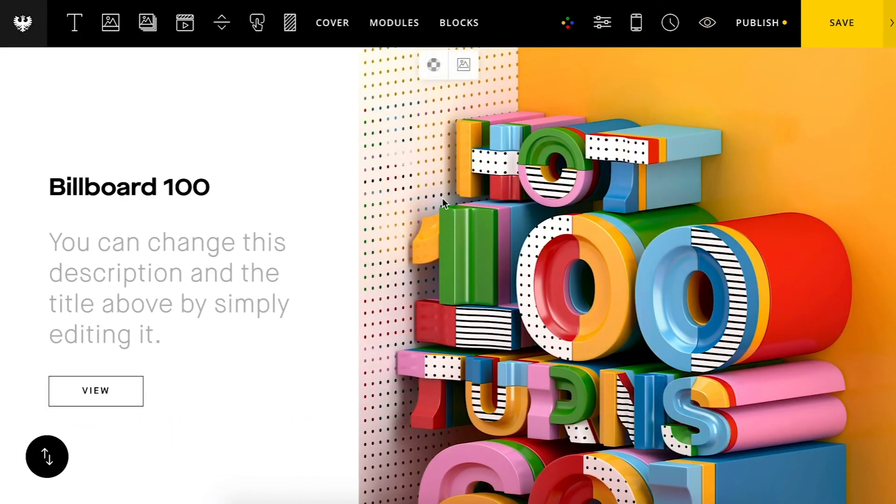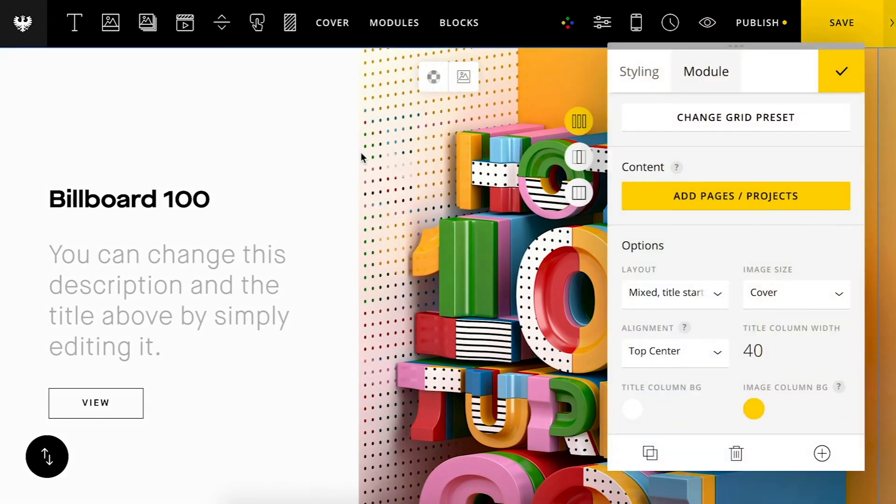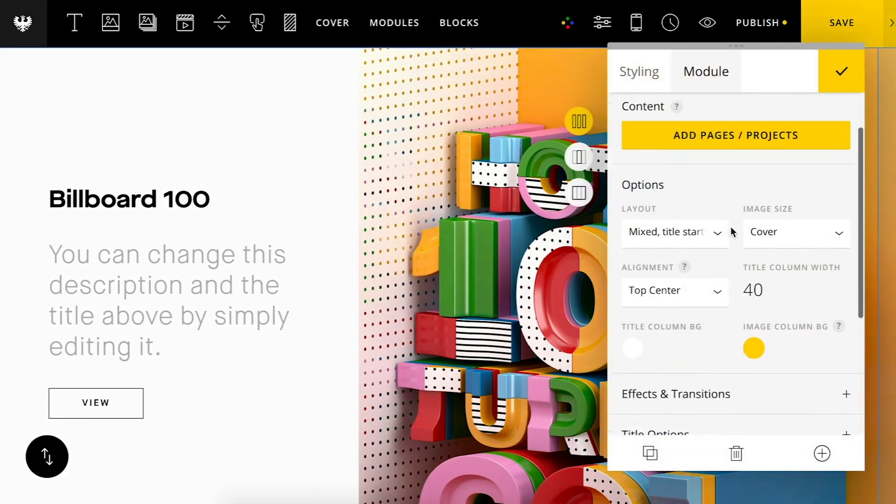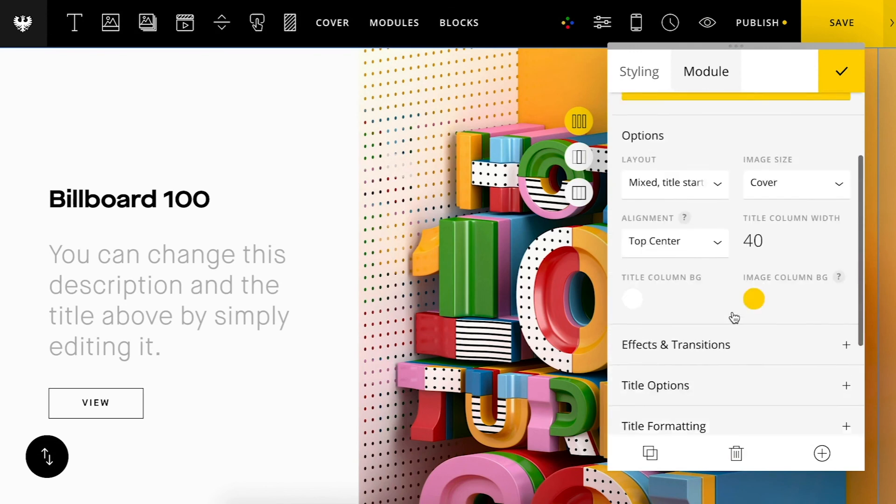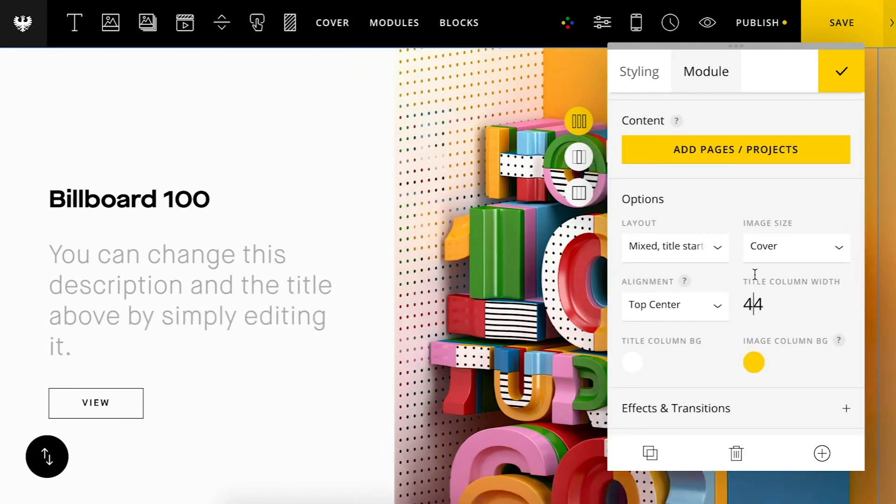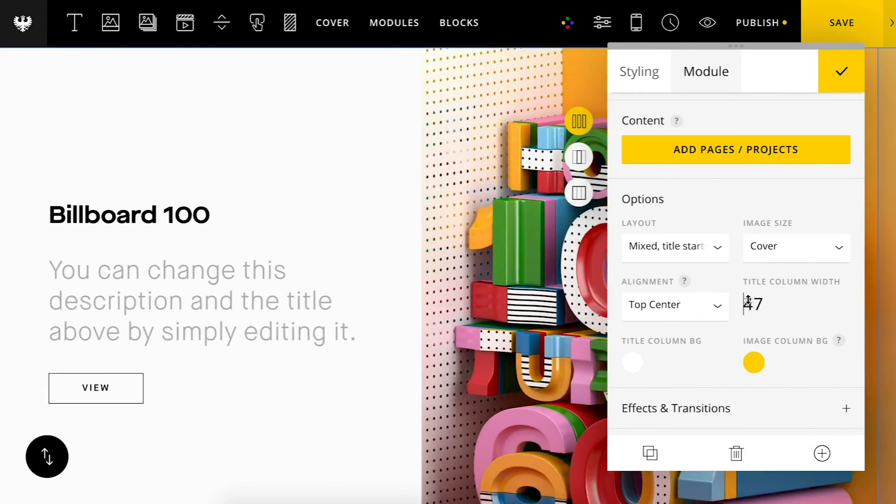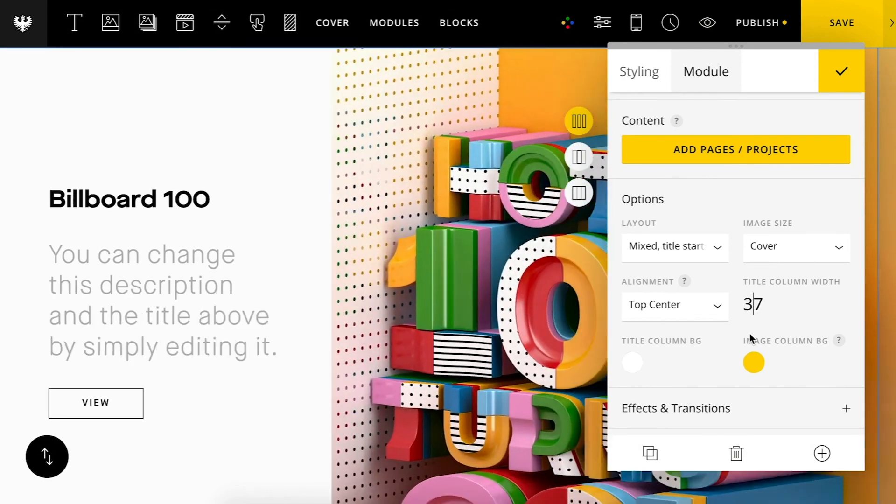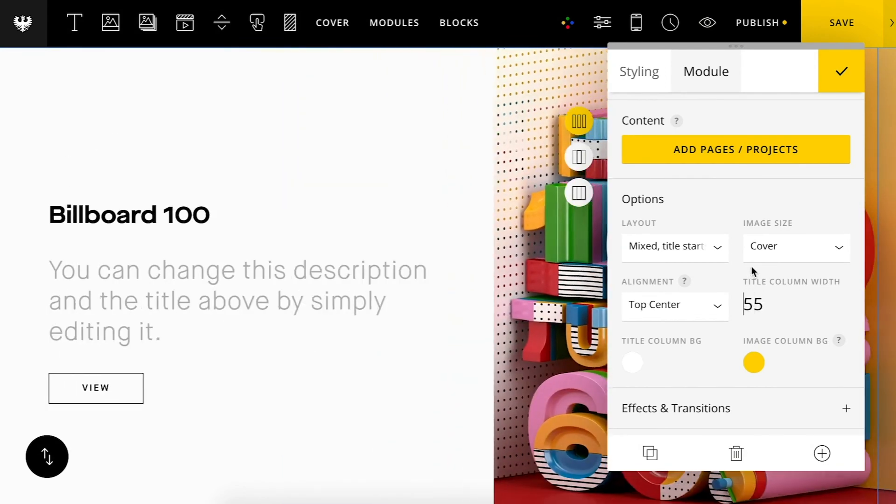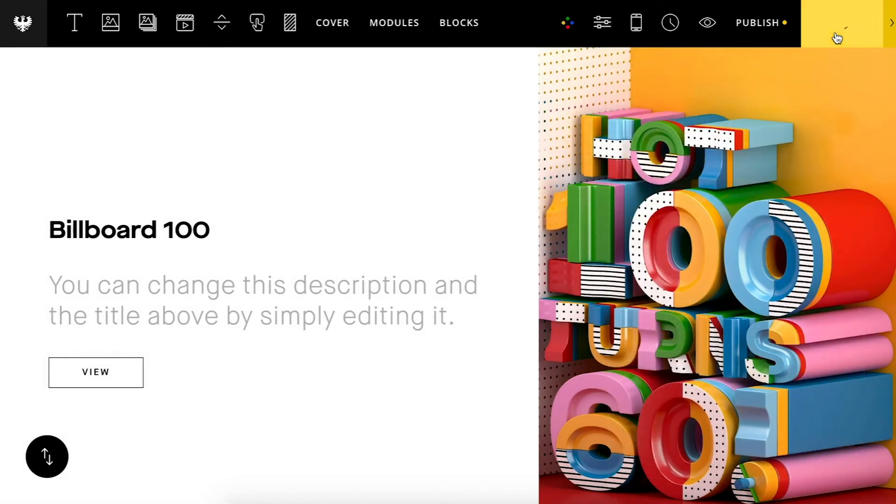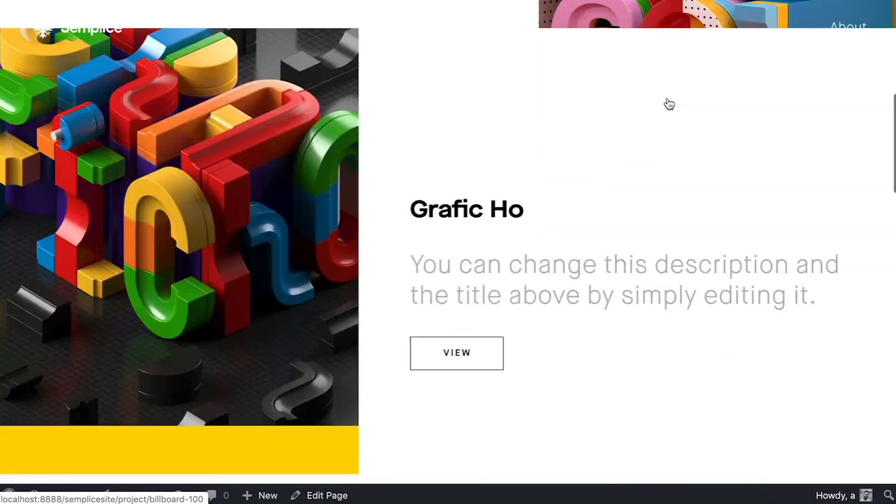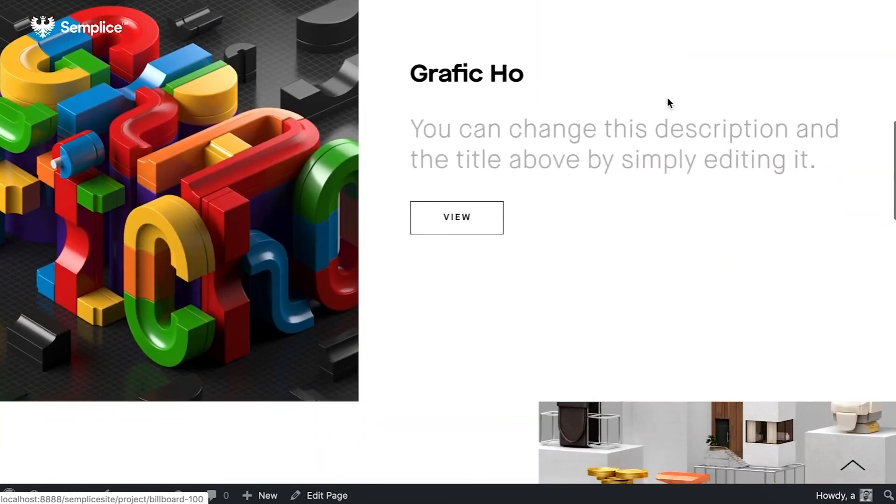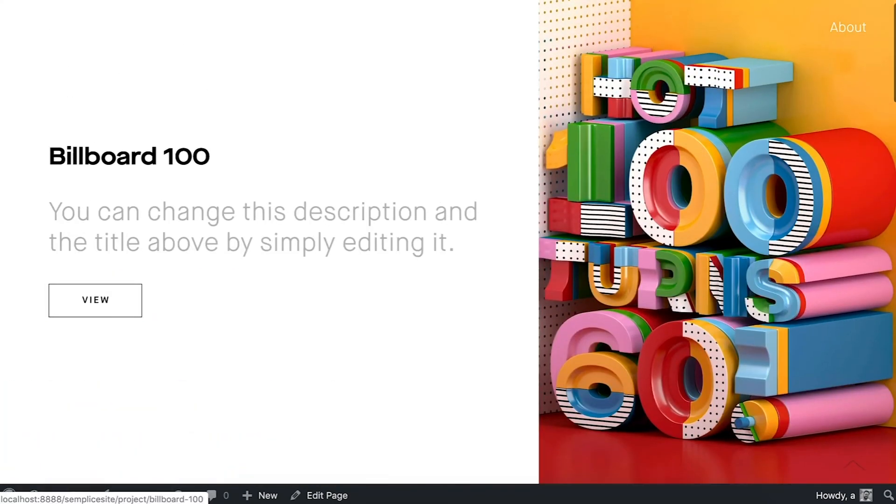One last thing I want to make sure I mention too is you can also adjust the sizing of the columns here. So if you notice up top I have the column set to 40 percent. But I can also adjust this amount and just increase this or decrease it. I'll set it to about 60. So again I'll preview. And then you can see the different width there.